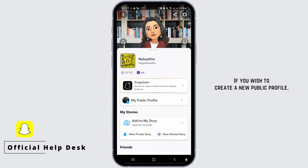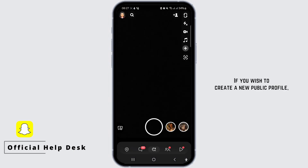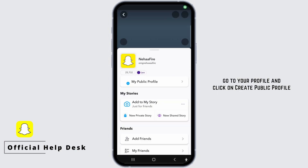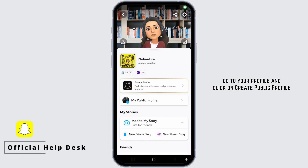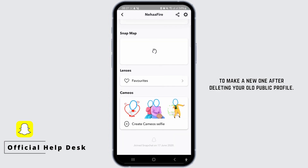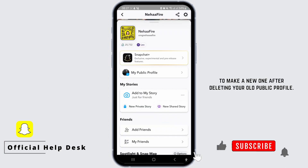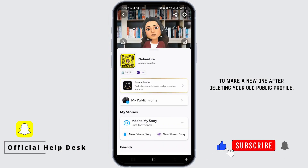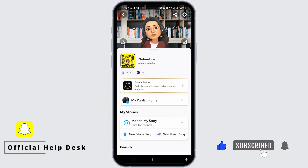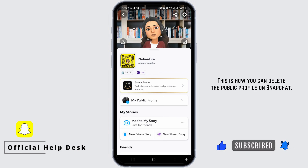If you wish to create a new public profile, go to your profile and click on Create Public Profile to make a new one after deleting your old public profile. This is how you can delete the public profile on Snapchat.